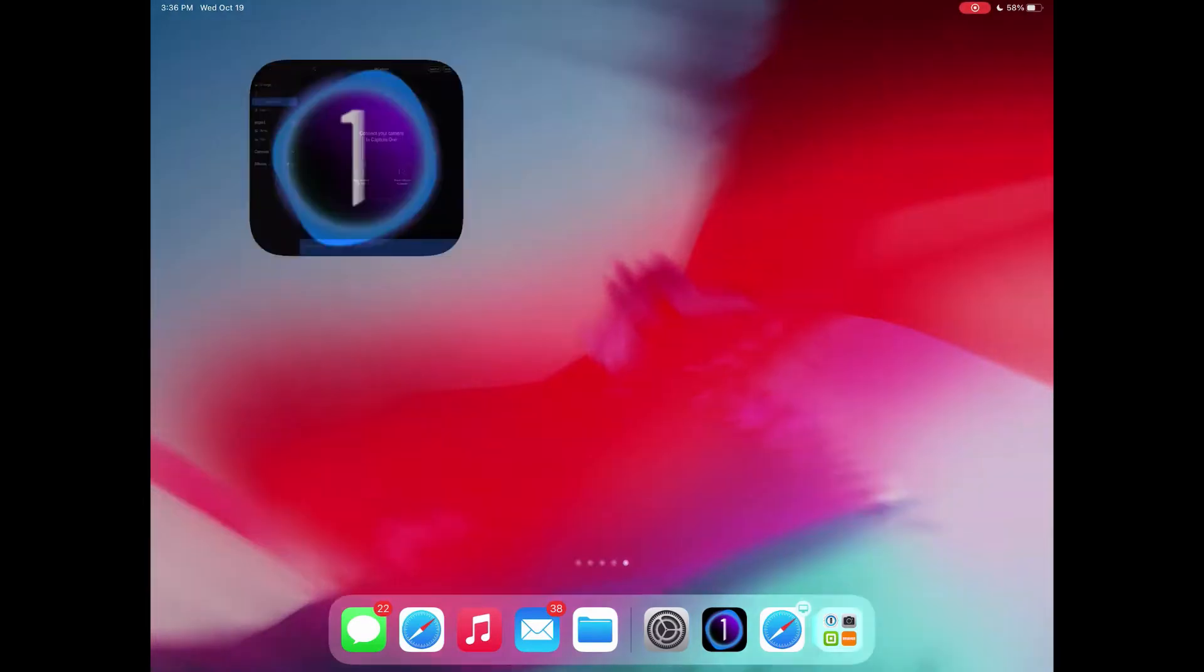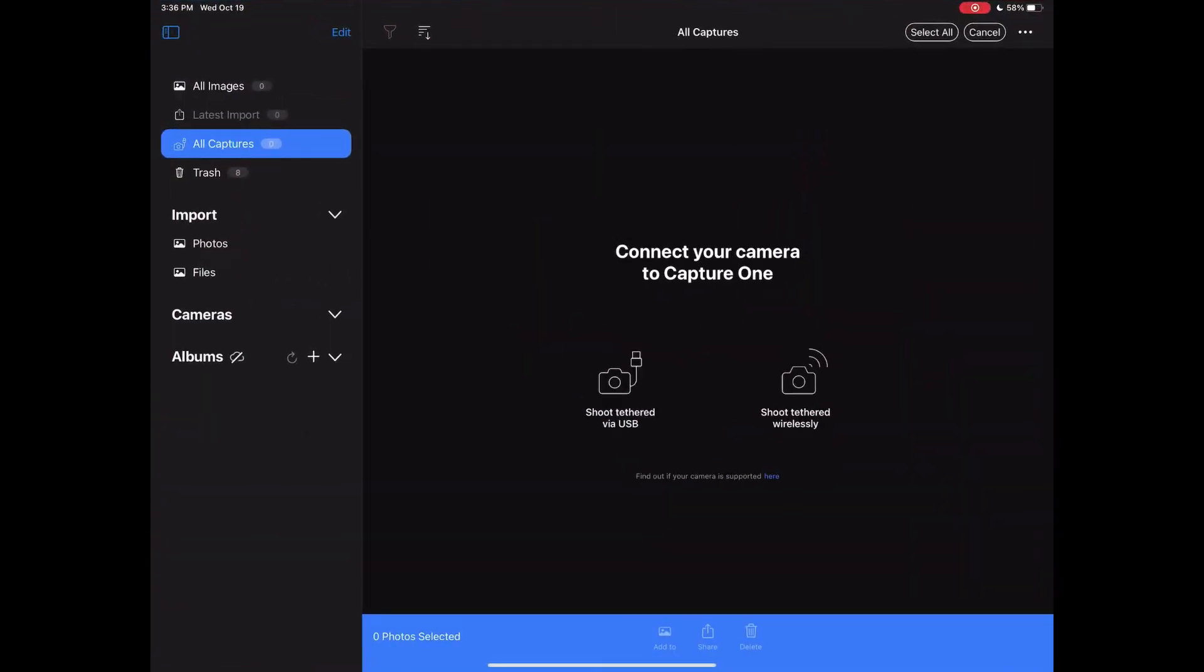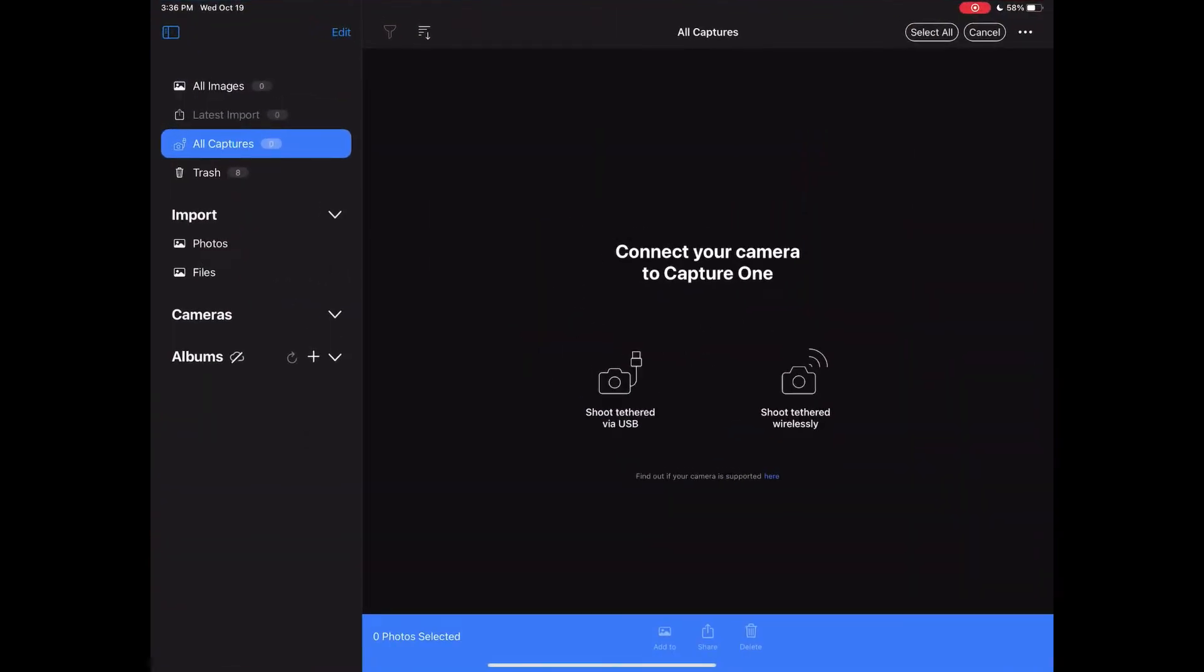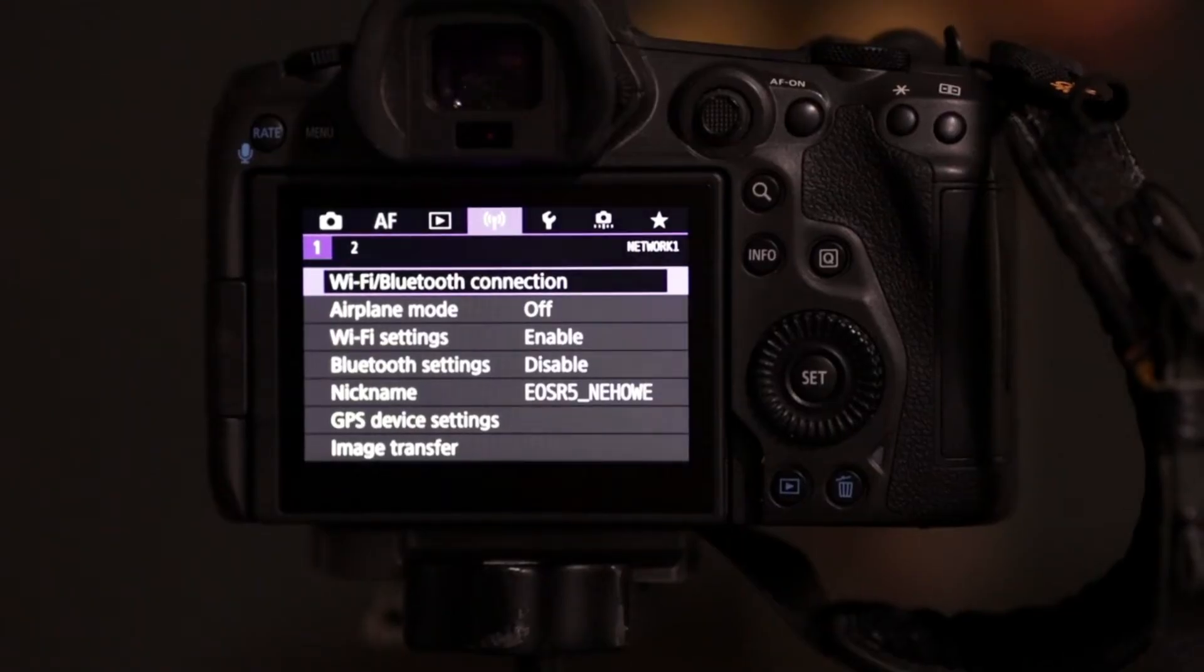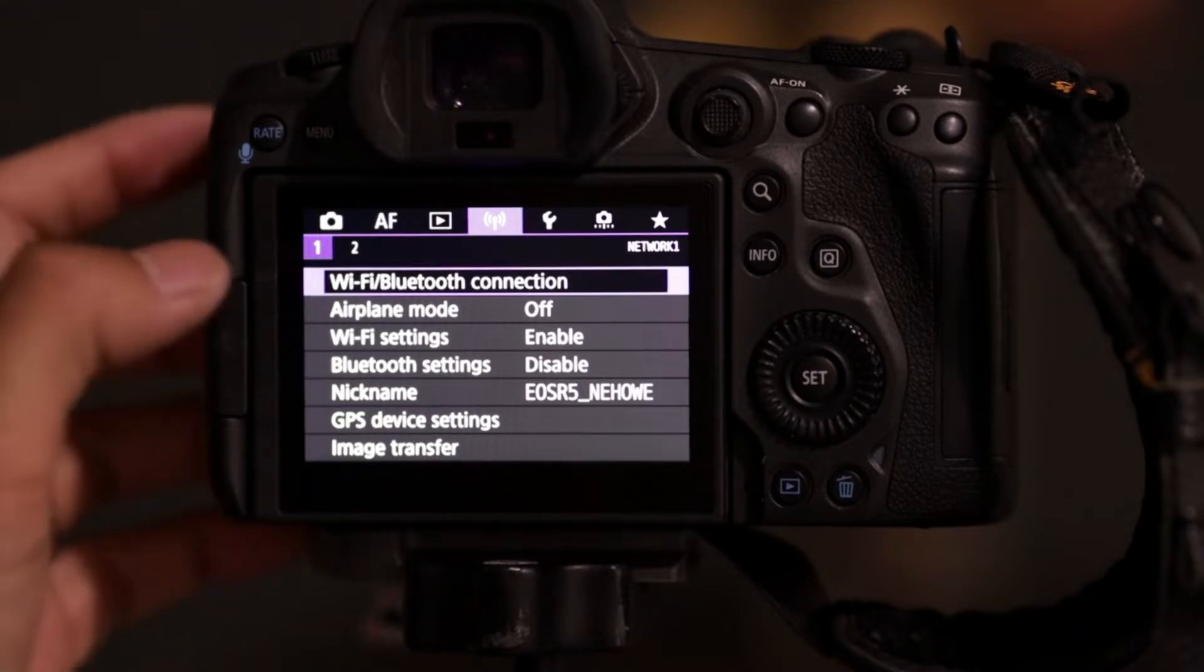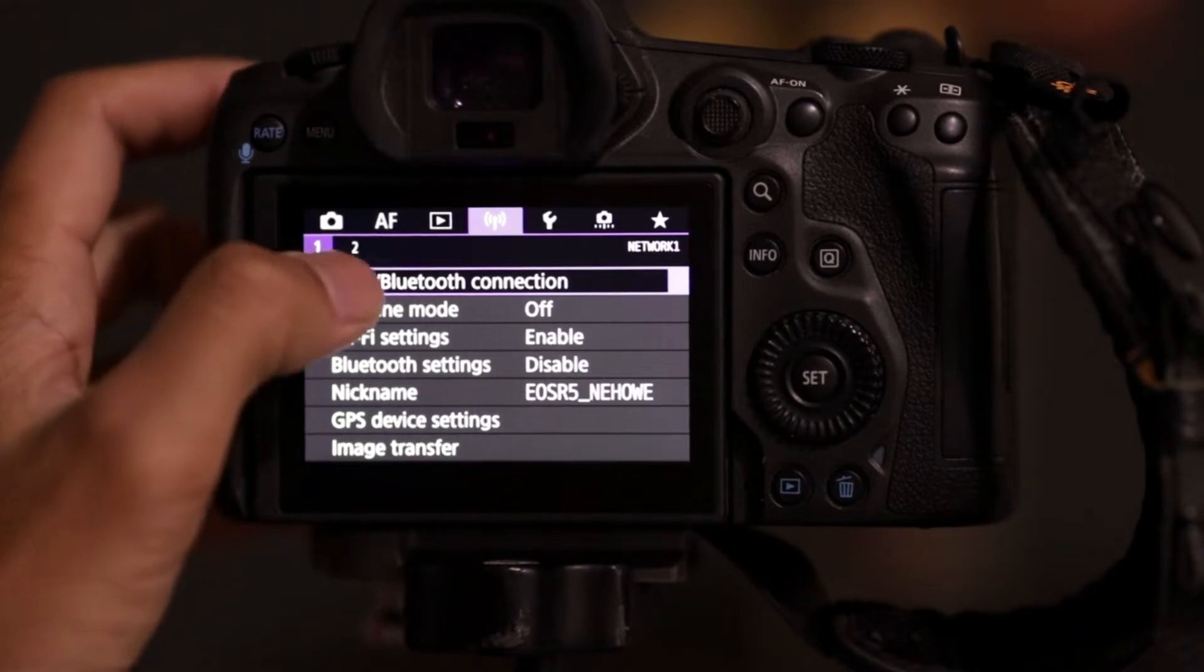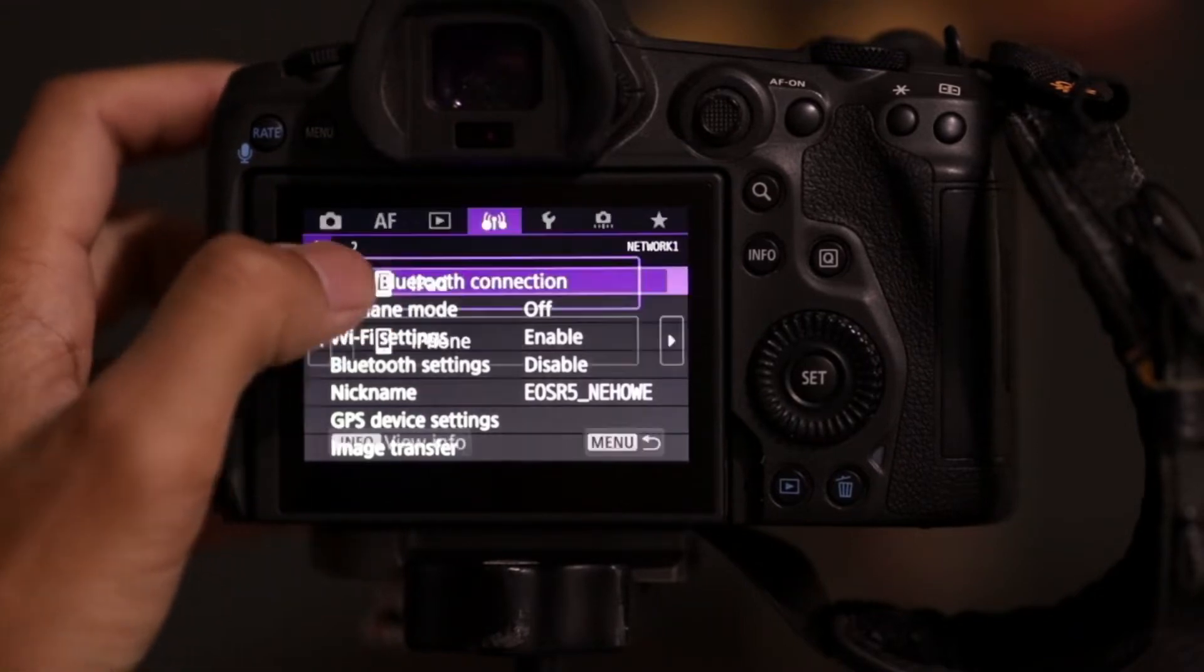Okay, so opening up Capture One and you'll see there's no camera connected. So what we have to do is go into your camera, click that little fourth option and what you want to do is select Wi-Fi Bluetooth.